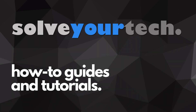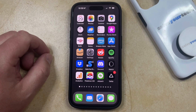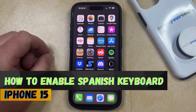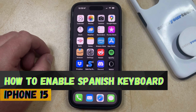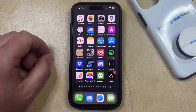SolveYourTech.com, your source for how-to guides and tutorials. Welcome to our video about how to enable the Spanish keyboard on iPhone 15. If this guide helps you out, then please consider subscribing and liking this video.